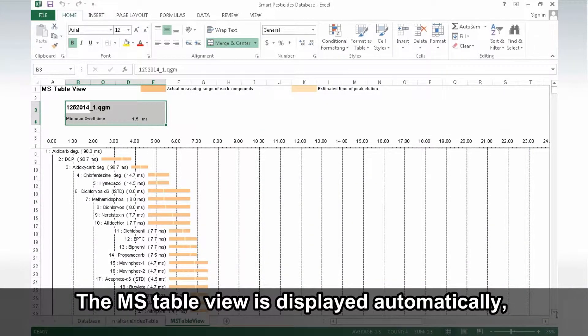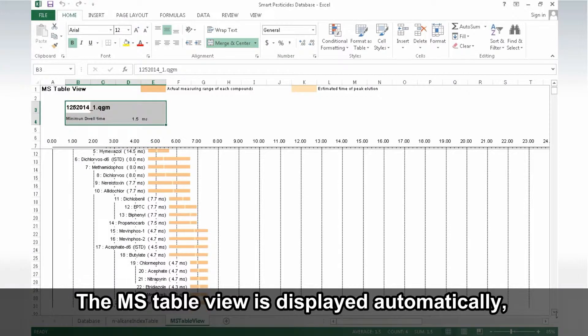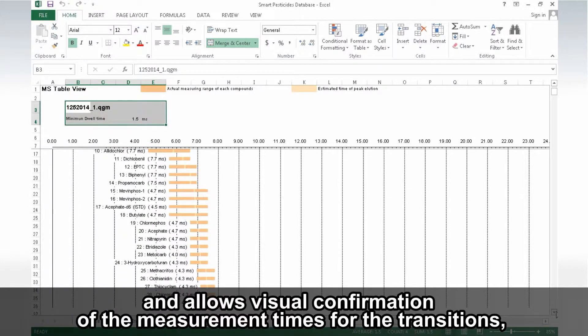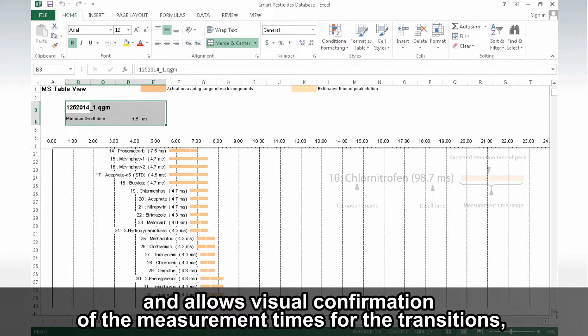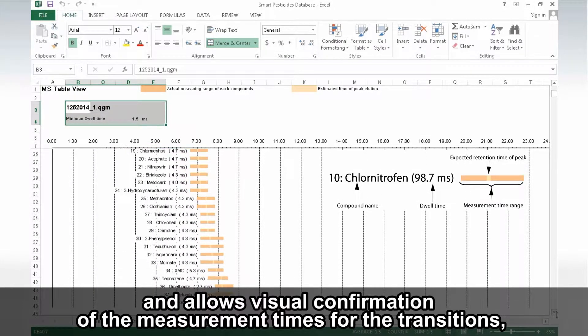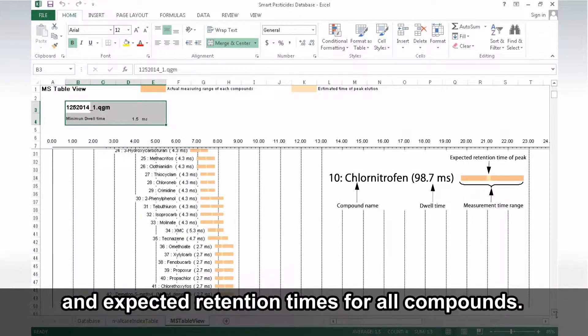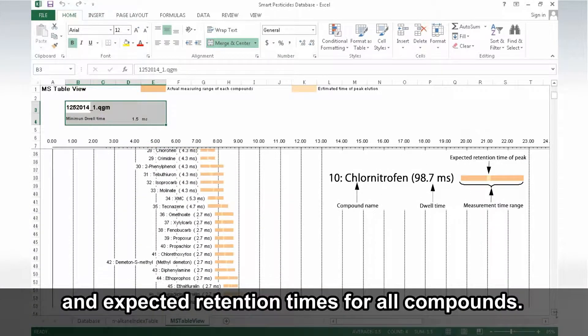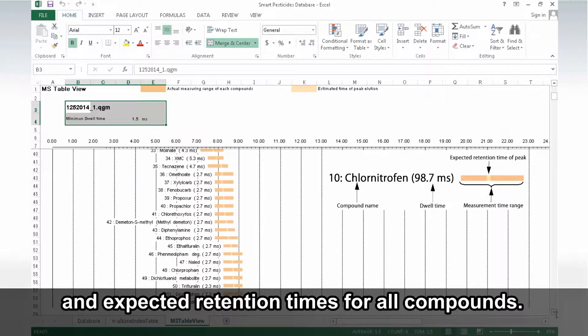The MS Table View is displayed automatically and allows visual confirmation of the measurement times for the transitions and expected retention times for all compounds.